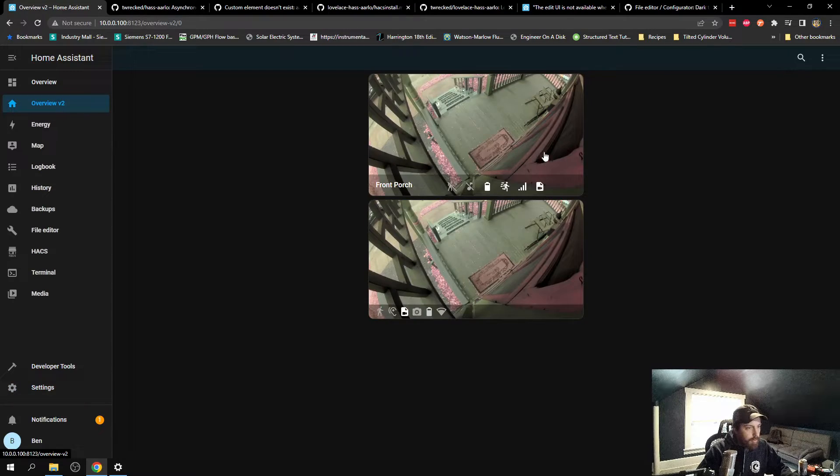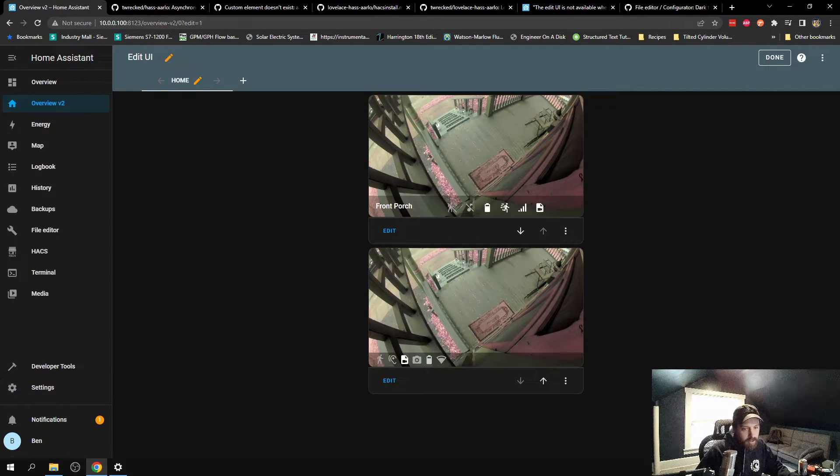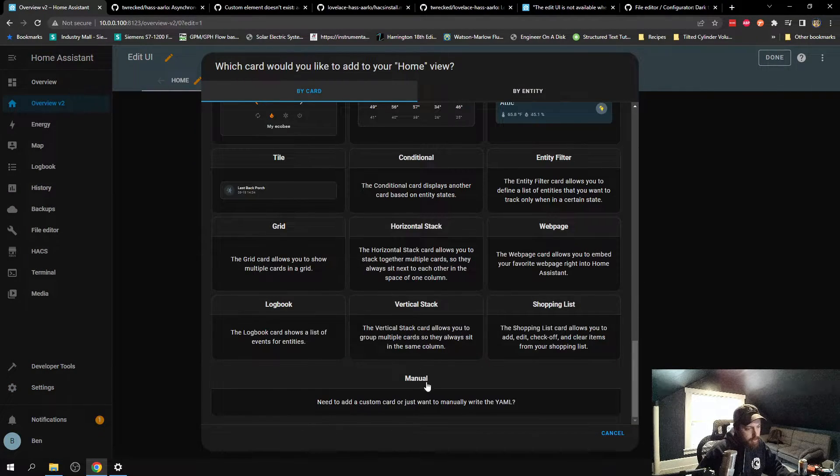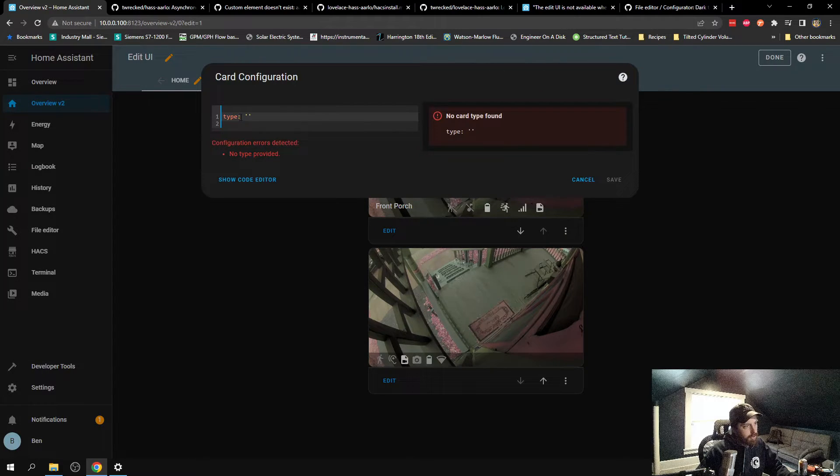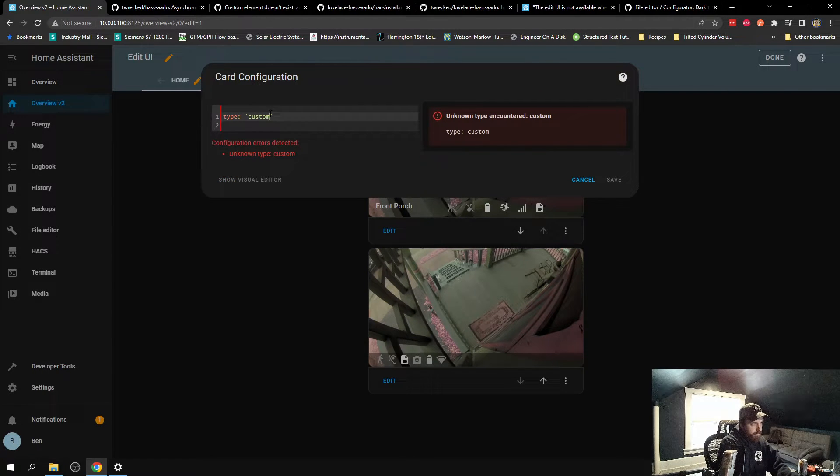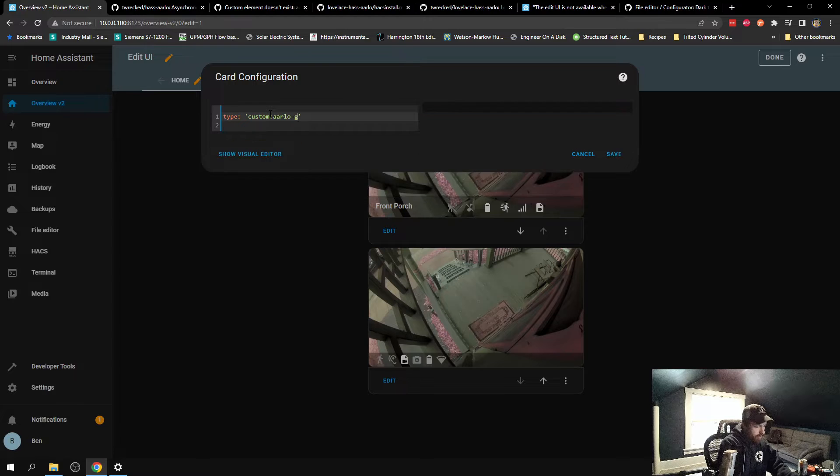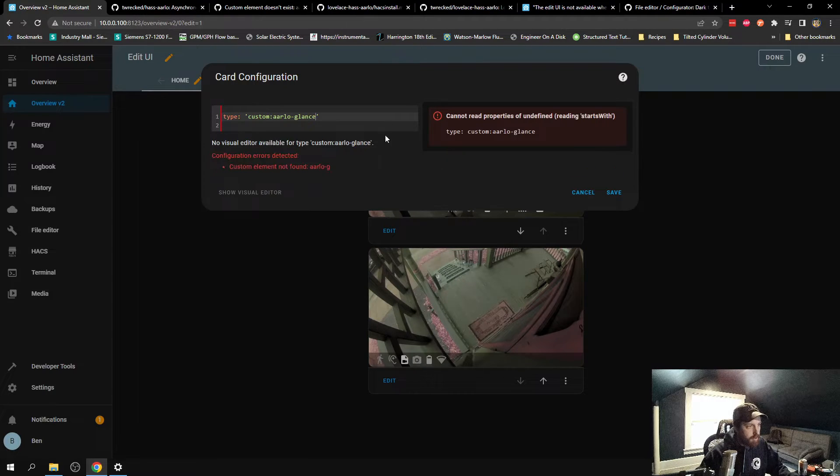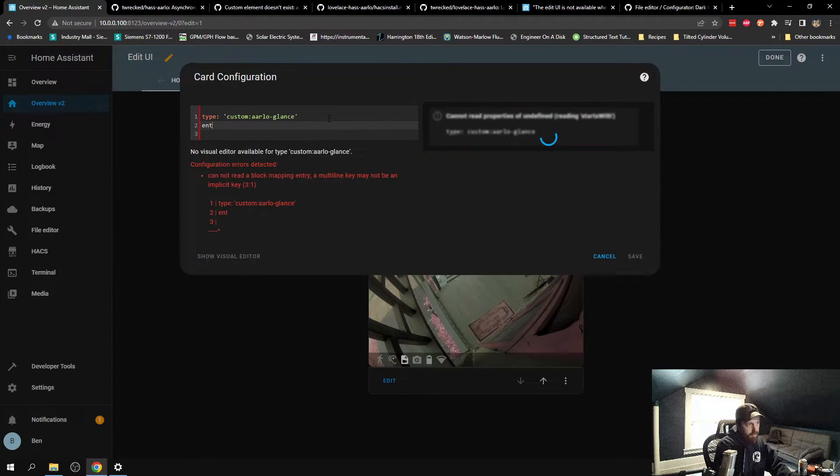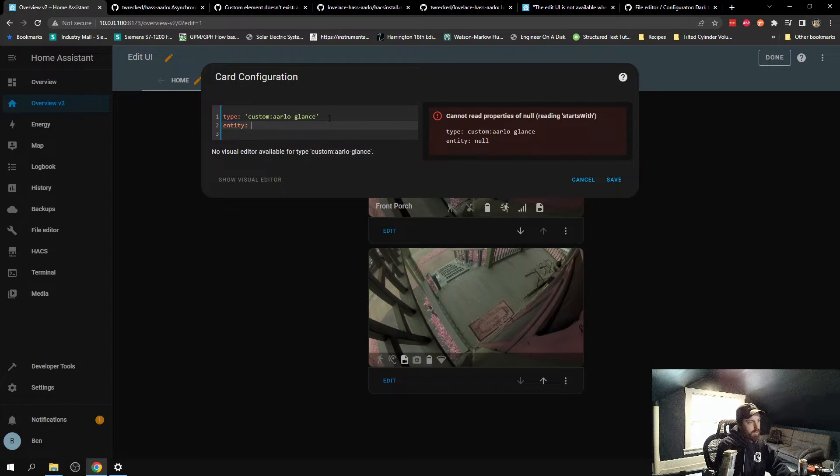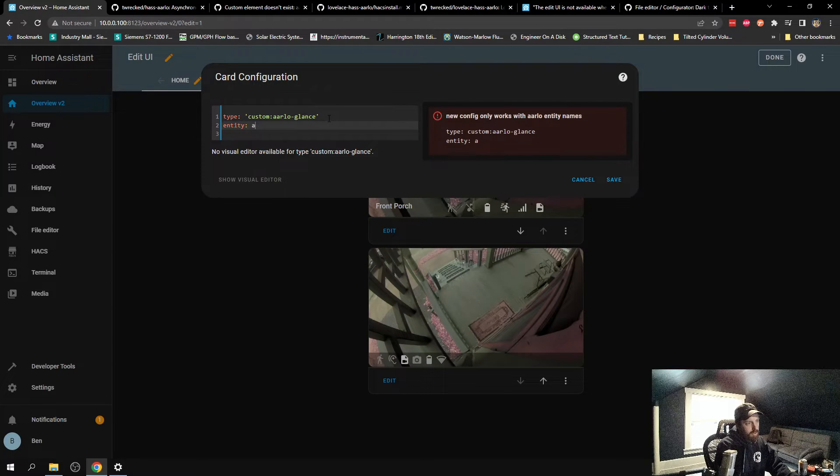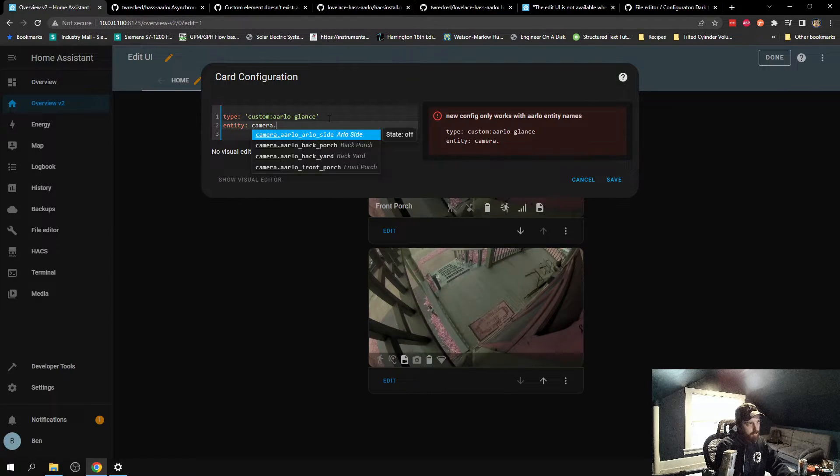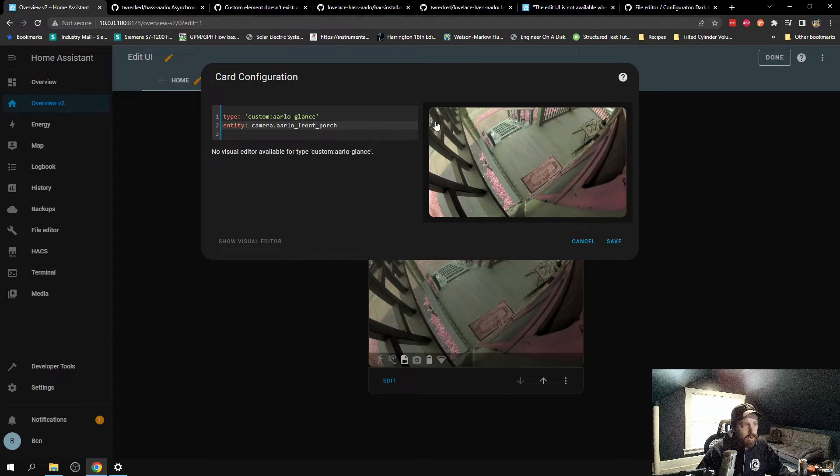What the problem was is that custom YAML, where you type in here custom Arlo-glance. This is the type of the card. Needs an entity. So you have entity, colon, camera, camera.arlofrontporch. Now it works great.